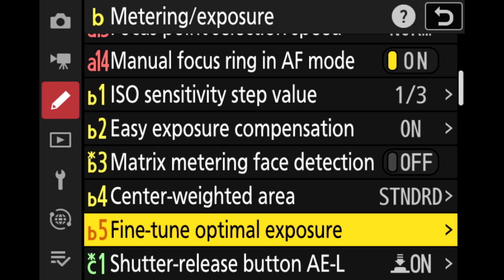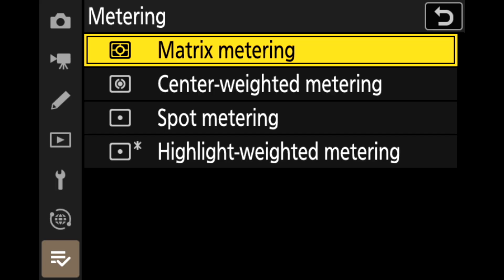That's what I want to talk about in this video. You can think of the fine-tune optimal exposure setting as like an exposure offset for the various metering modes found in Nikon cameras: Matrix, center-weighted, spot, and highlight-weighted.